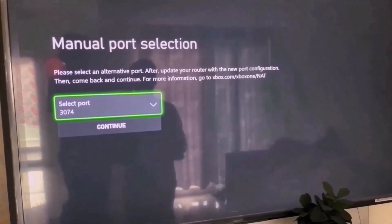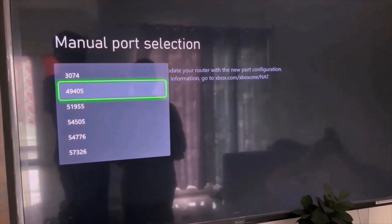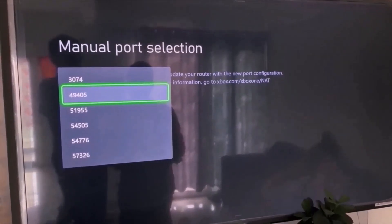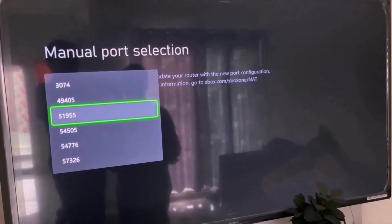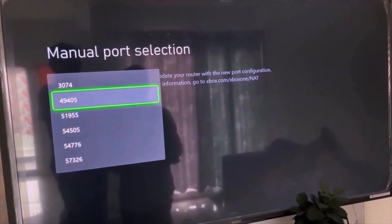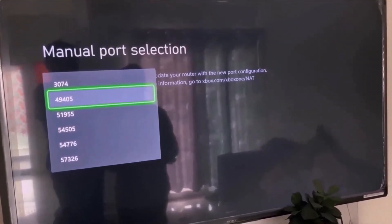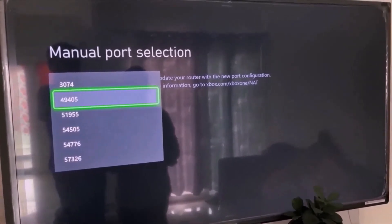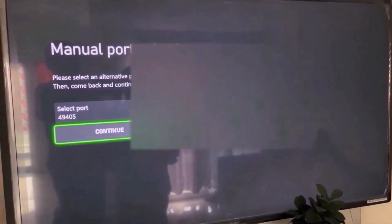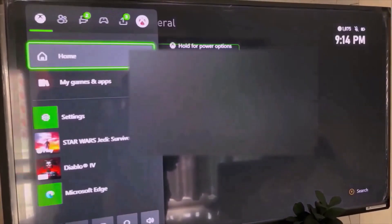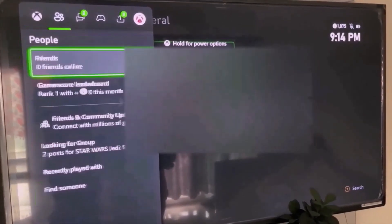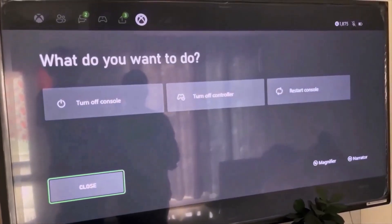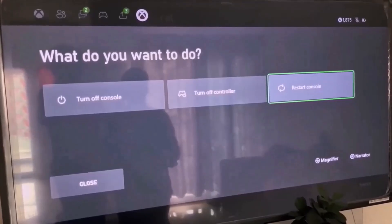You have to select a port which starts with either 4 or 5. In my case it's 49405, but the number may differ. You can try a port starting with 4 first and check — if you're still facing the problem, then select a port starting with 5. Select a port and then continue. Go to the home screen and then restart the console. Select your profile, go to Power, then select Restart Console. And then check.